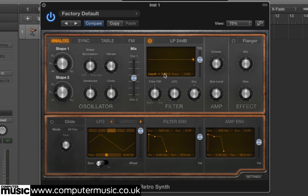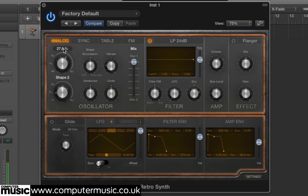Each of the four modes has its own unique capability, and analogue's is Pulse Width Modulation, which the synth calls Shape Modulation. Turn the mix fader all the way up to 0.00 so that we only hear Shape 1's output. Set the Shape 1 knob to 23% or so — this gives us a pulse wave with a medium sized width.